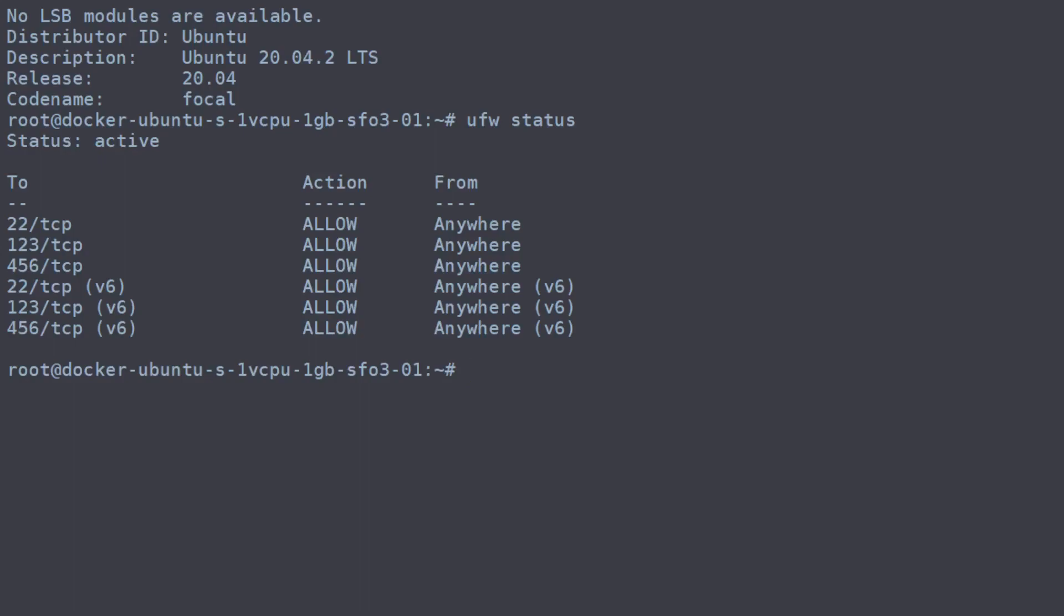The first thing that we're going to do before resetting this is to actually disable the firewall altogether. And we can do that with the disable command. We like to tack on the force just to make sure that any outstanding connections will be dropped from it right away.